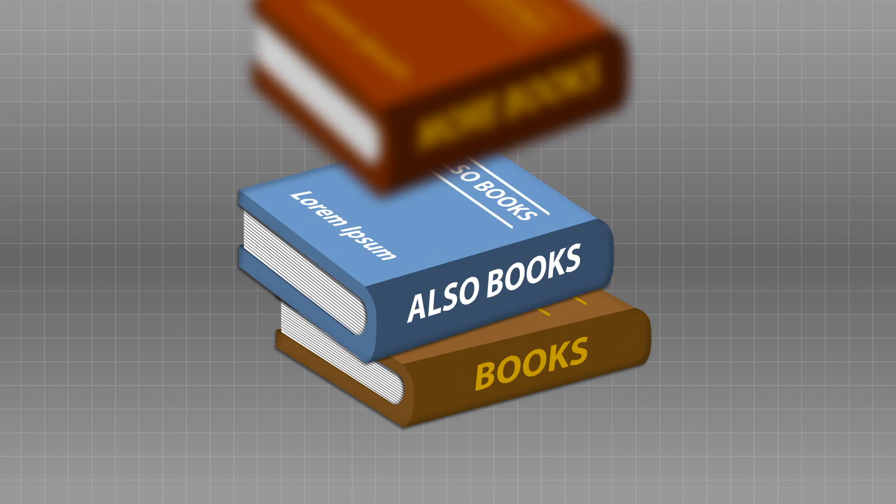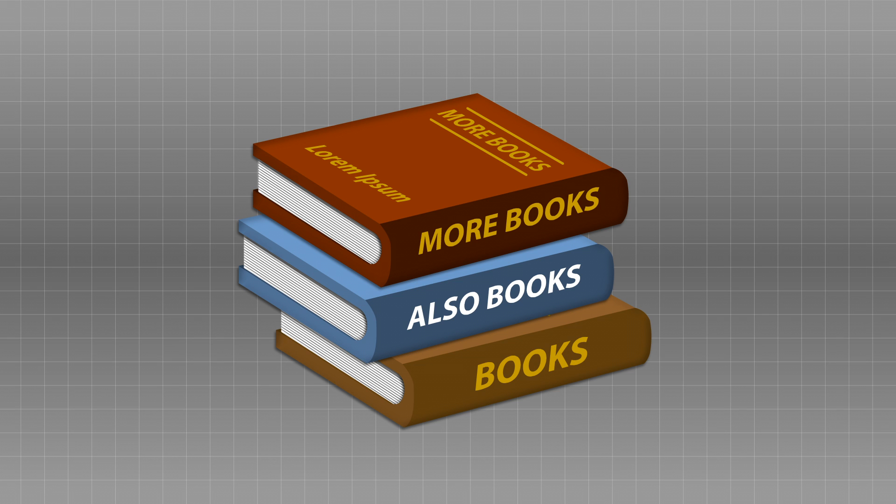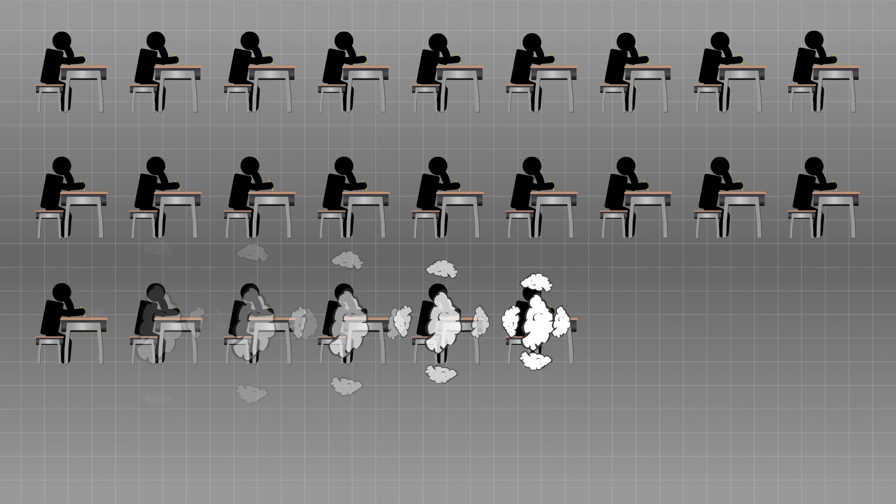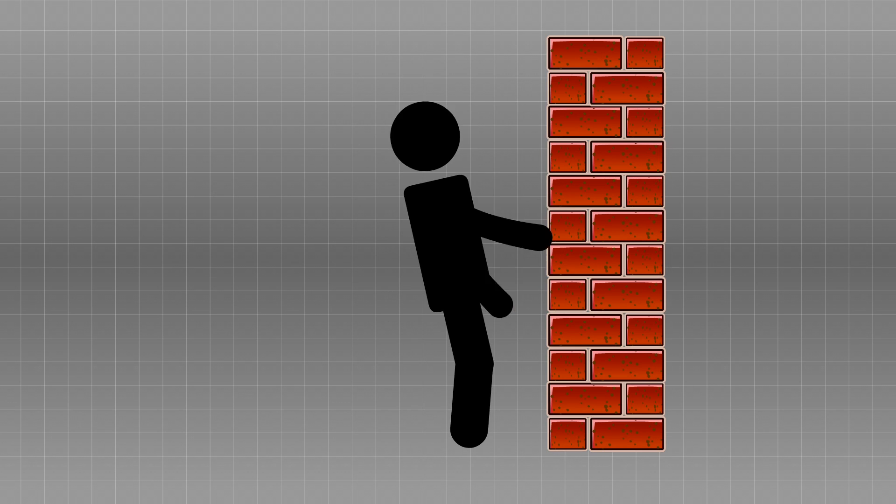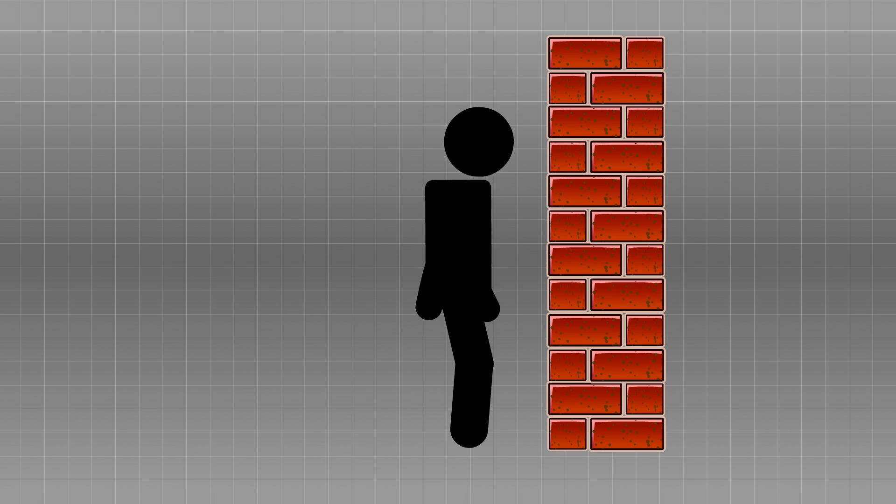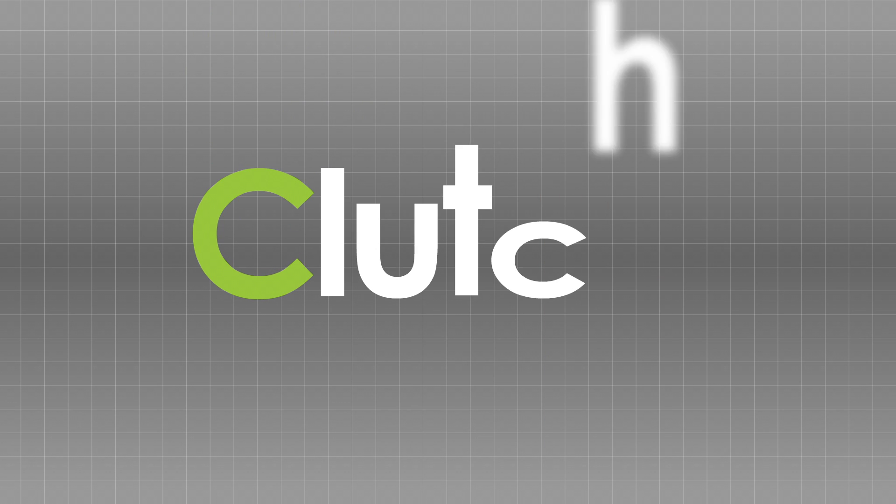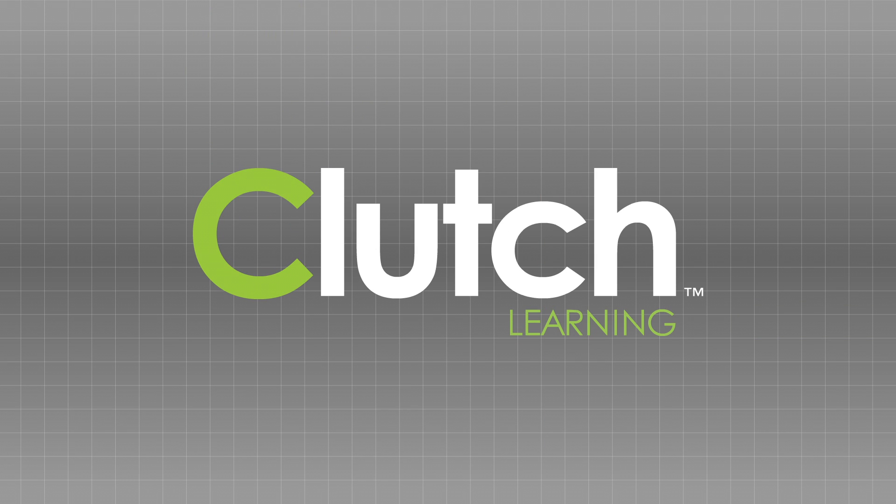Traditional learning equals lots of reading, lots of concentration, not a lot of attention, and not a lot of fun. Clutch learning changes all of that. Let's learn together.